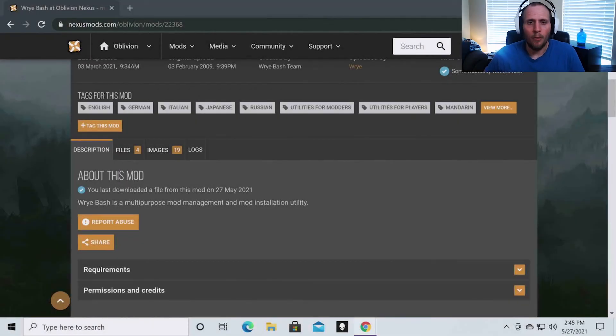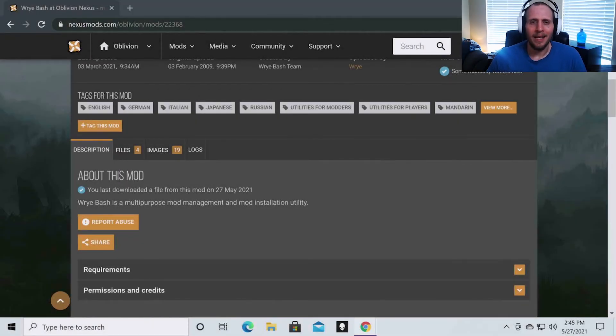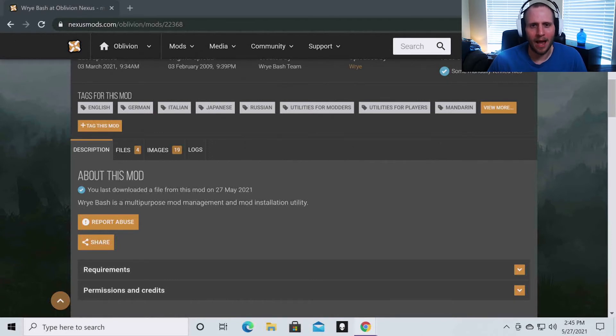Hello everyone and welcome to the exasperated gentleman. In this video we are going to be installing Wrye Bash for modding Oblivion.